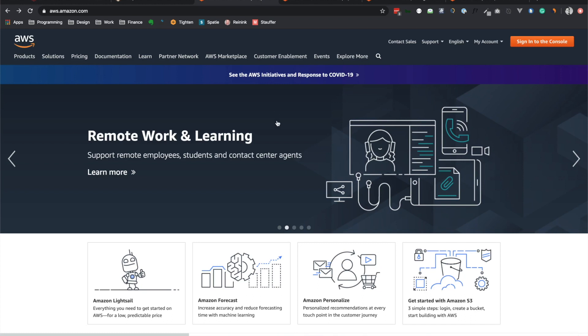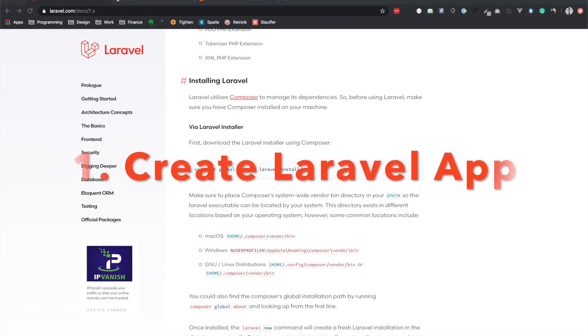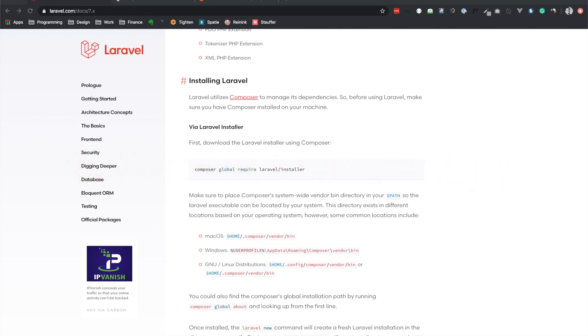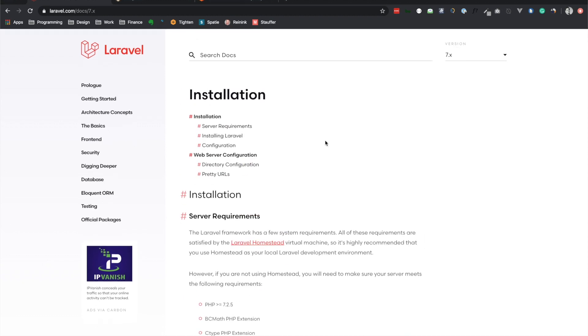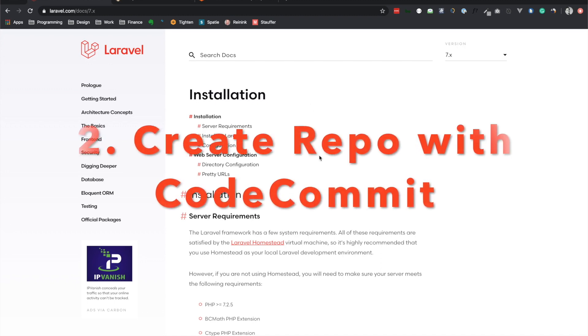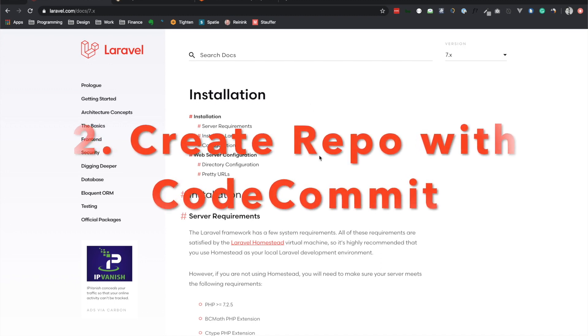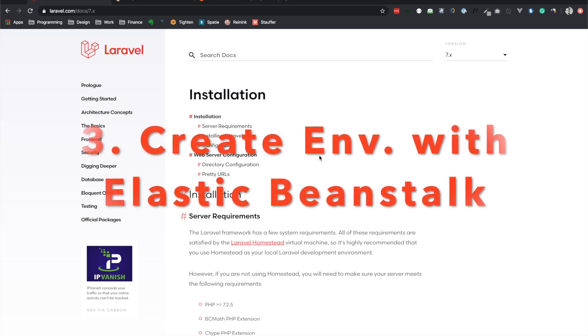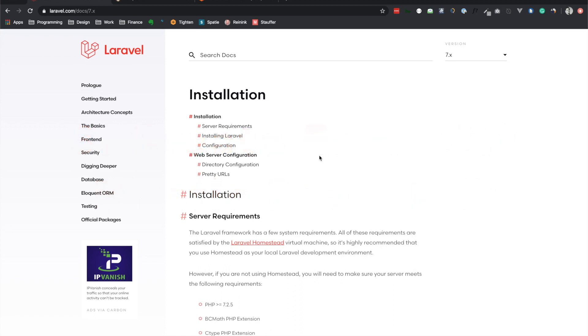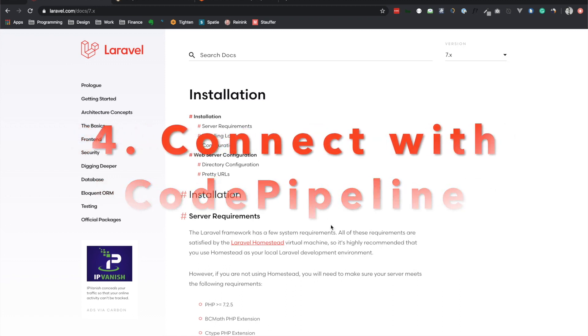All of the resources that we'll be using today are included in the free tier. But once you're done today, I would suggest that you delete each part so that you're not charged. The steps that we have to do today are: one, create the basic Laravel application. I'll be making an application using Laravel 7 and I'll be adding authentication just so that we can test out the database. Then we'll be going to CodeCommit, AWS CodeCommit to create the repository. And then we'll be creating the environment in Elastic Beanstalk. And finally, we'll create the CodePipeline to connect both of them.